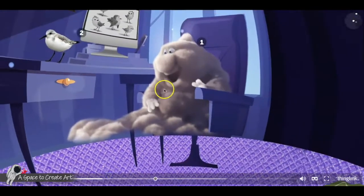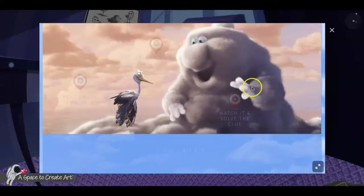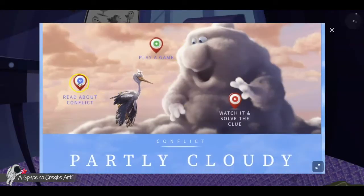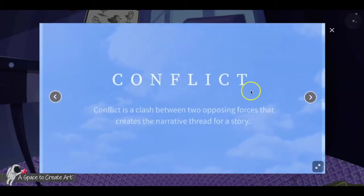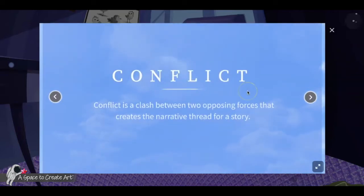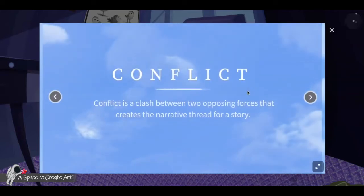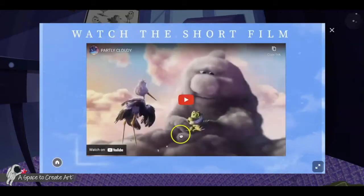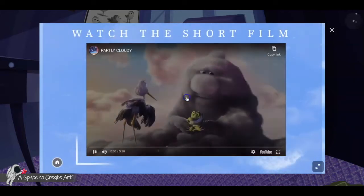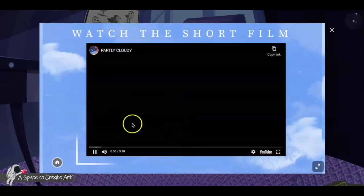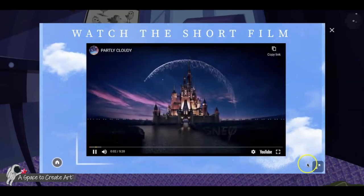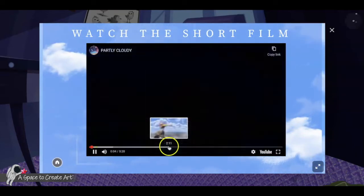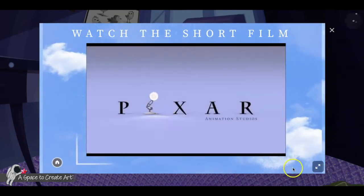Then they come to clue number one. In here, they're going to read about different elements of a story — they're going to read about conflict and watch and solve the clue. When they come in here, the clue icon isn't going to show up until 45 seconds into the film.